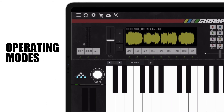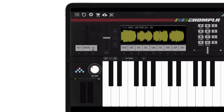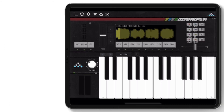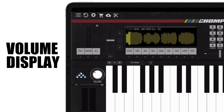To the left are the three operating modes — polyphonic, chromatic, and all — which sets the Chompler playback and editing options. Above the operating modes is the volume display, which displays the overall output level.